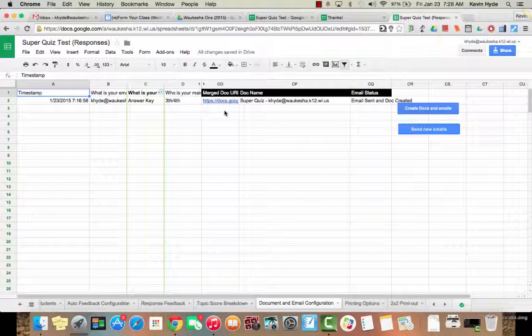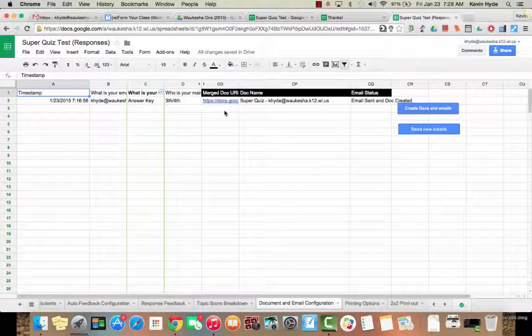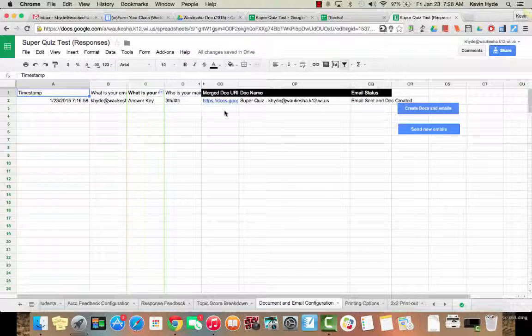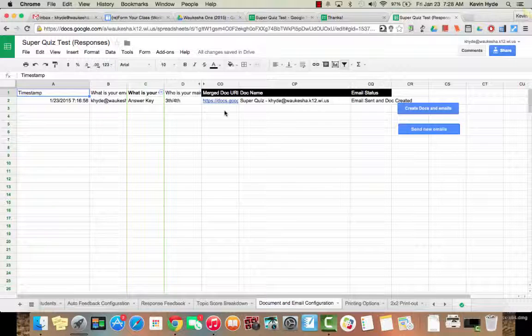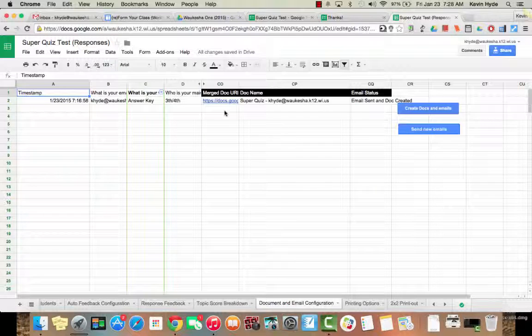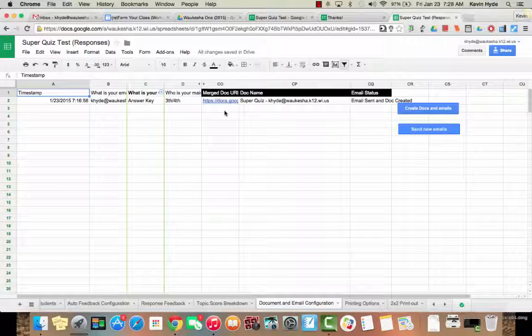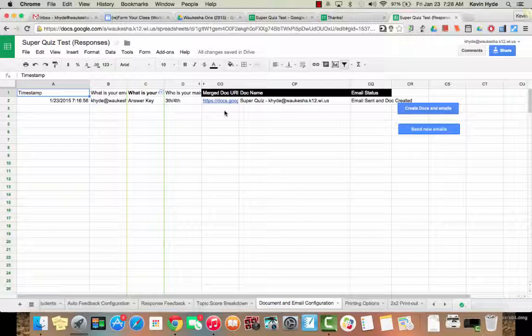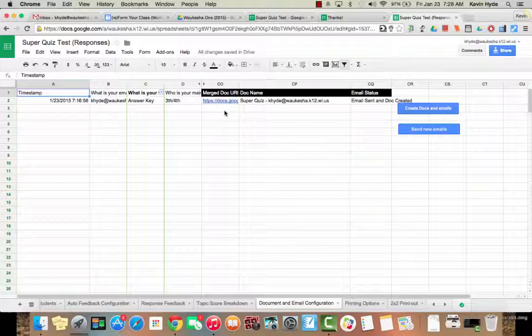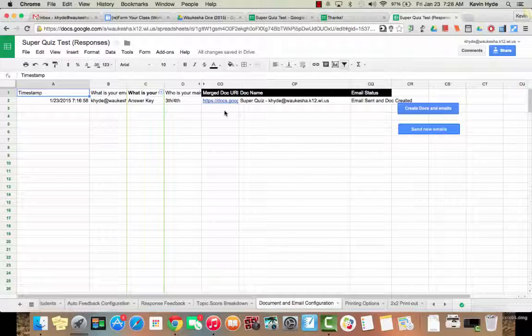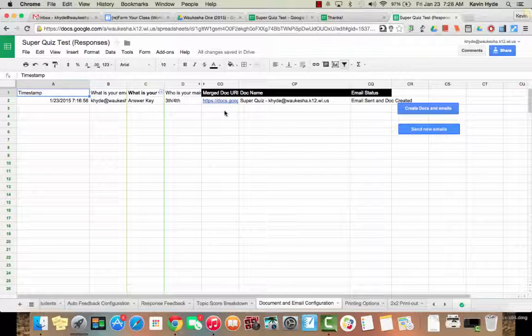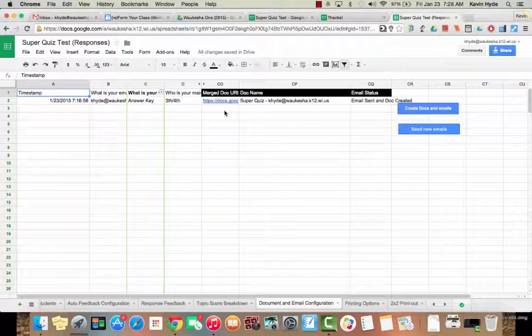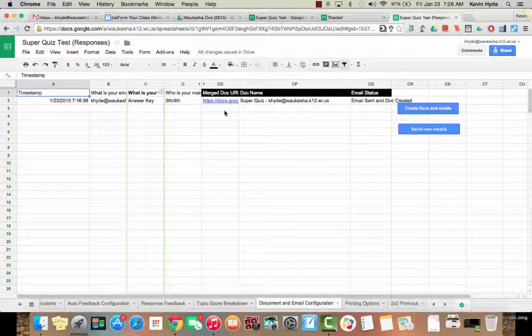So there you go. We did Super Quiz. Hopefully you got something out of this. It's very, I mean, it's a little more difficult than some other things that we've done, but I think that we all can see the potential of this amazing script. So thank you very much, and please feel free to email me or tweet me any questions that you have. Thanks.